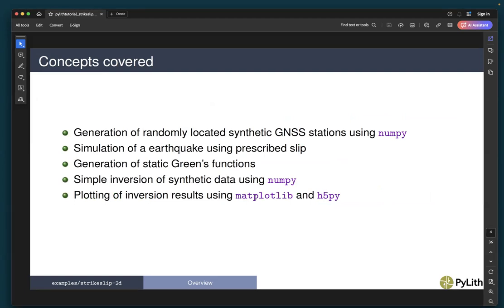The concepts we are going to cover include generation of randomly located synthetic GNSS stations using NumPy — that's a sample Python script. We will then use that script in a simulation of an earthquake using static prescribed slip on a fault with spatially variable slip. We will cover generation of static Green's functions, perform a simple inversion of synthetic data using NumPy, and then plot the inversion results using matplotlib and h5plot.